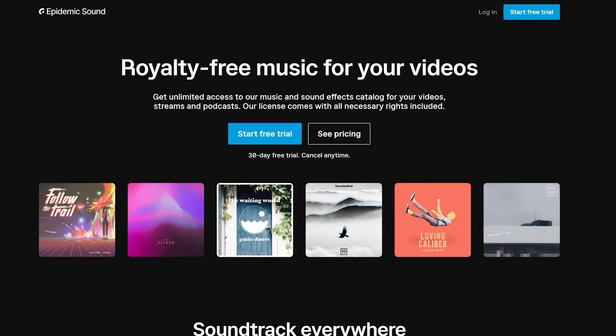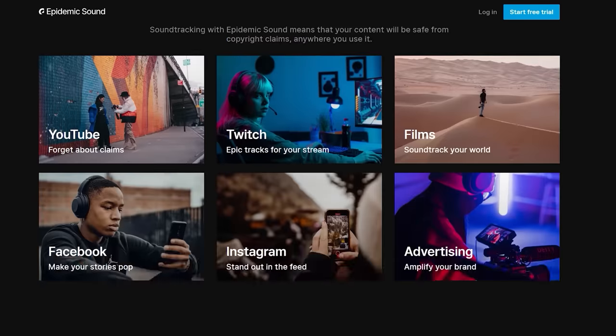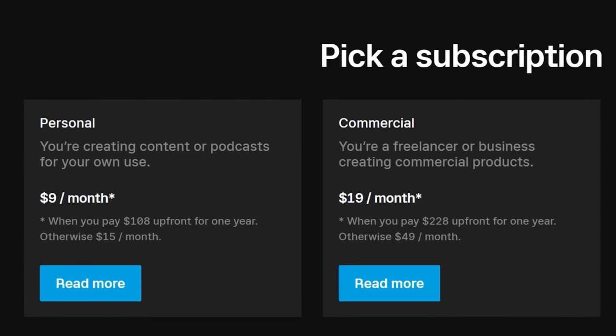Now let's see the pricing of Epidemic Sound. Click the link in the description for a 30-day free trial. For the personal plan, if you are paying annually, it will cost $9 per month.